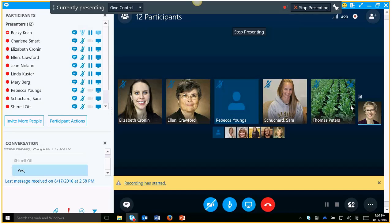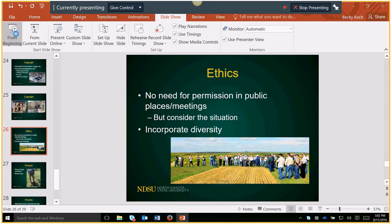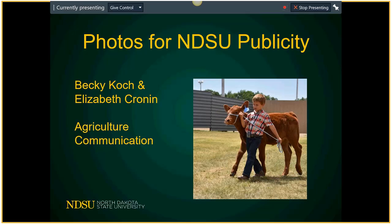Good afternoon everybody and welcome to this ag communication webinar on shooting photos for NDSU use. This is certainly not going to be a professional technical how-to shoot photos, but more composition is what we're going to focus on. We want to share some examples and how we use those photos. Elizabeth is going to help me here at the end, but first I want to say I am not a professional photographer.